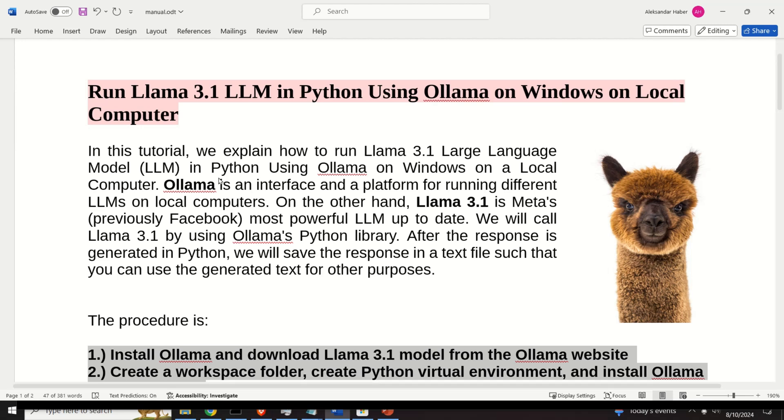In this tutorial, we explain how to run LAMA 3.1 Large Language Model or LLM in Python using OLAMA on Windows and on a local computer.